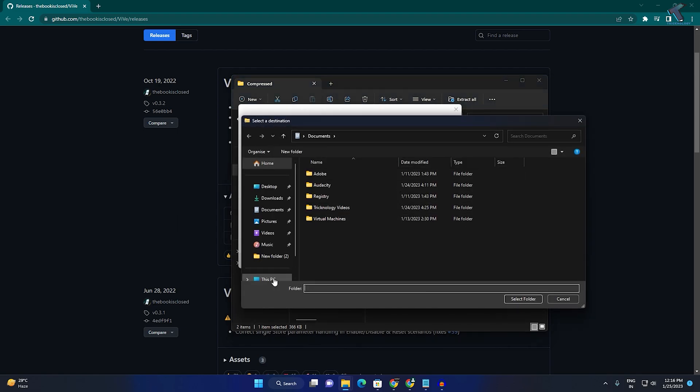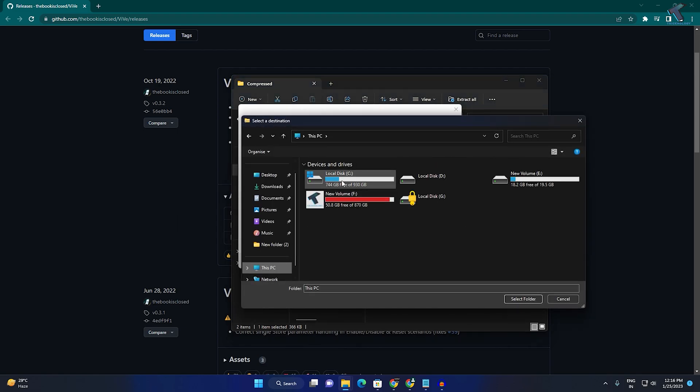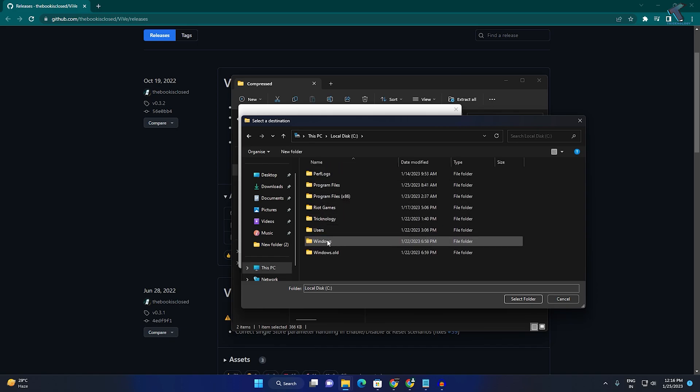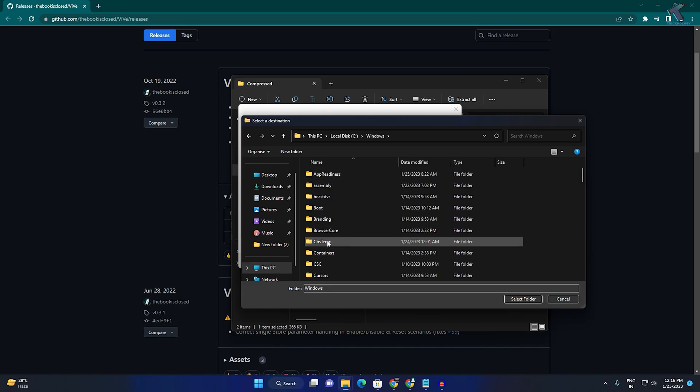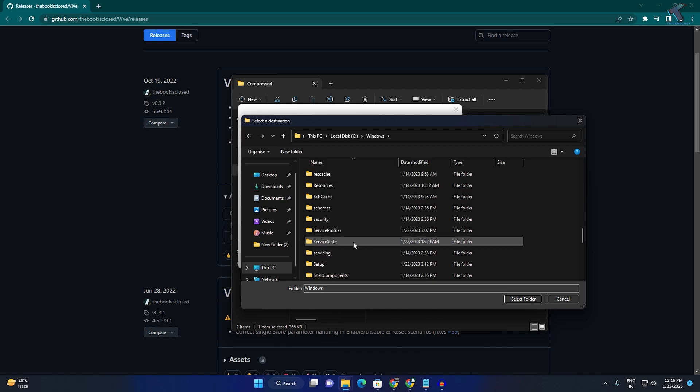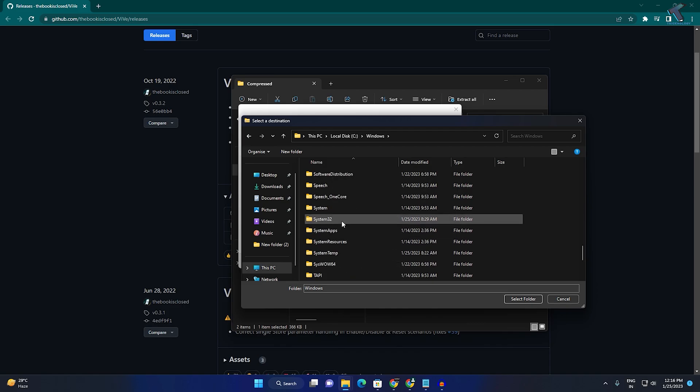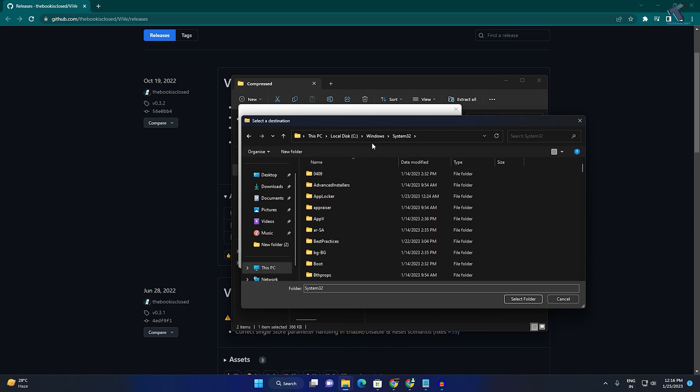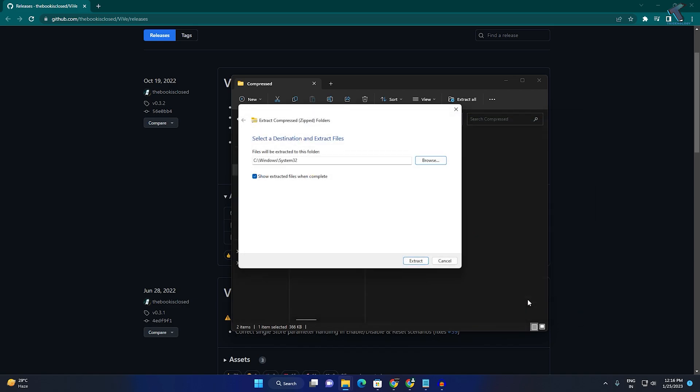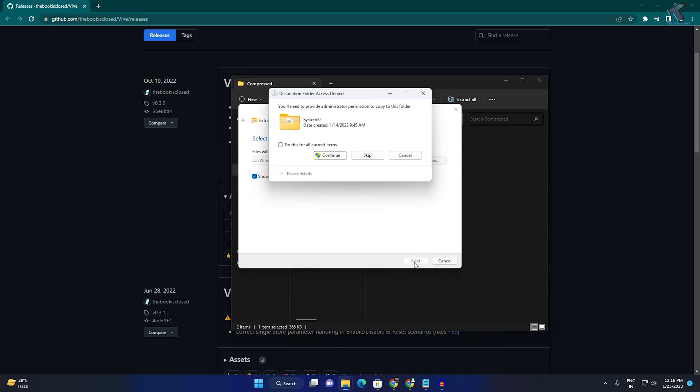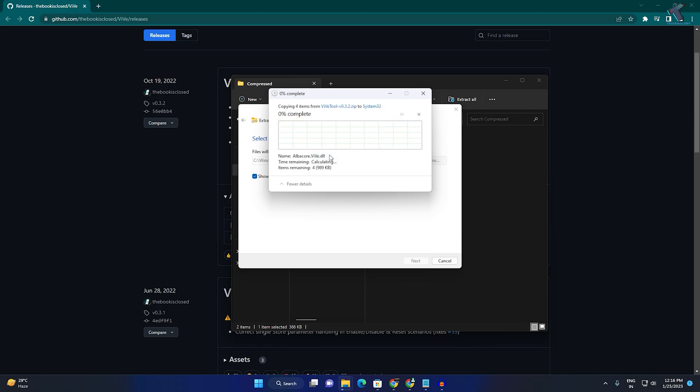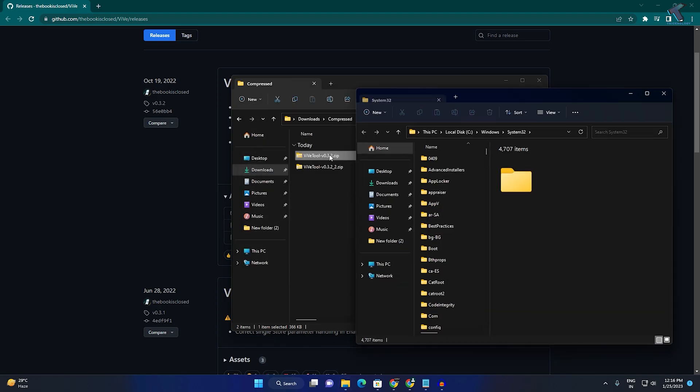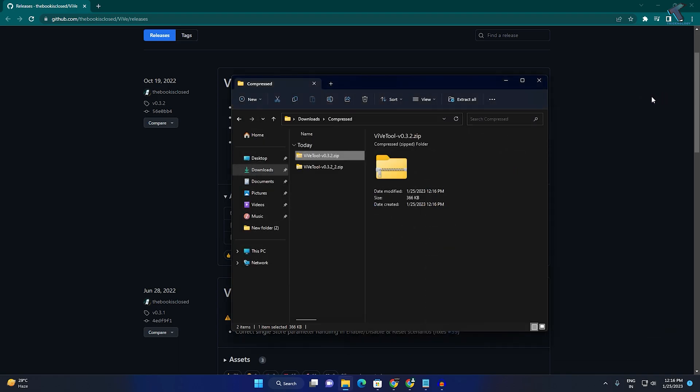Click on This PC, go to C drive, then navigate to the Windows folder. Find the System32 folder, click Select Folder, and then extract. Check the option, click Continue, and once done, close the window.